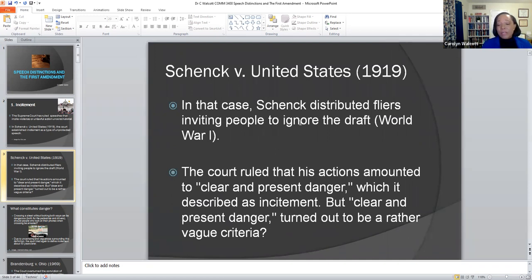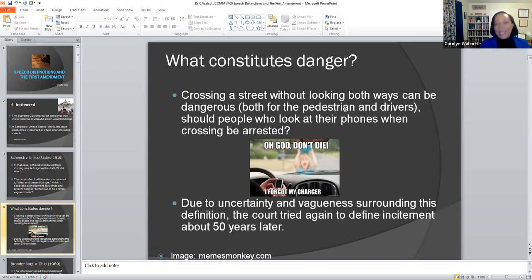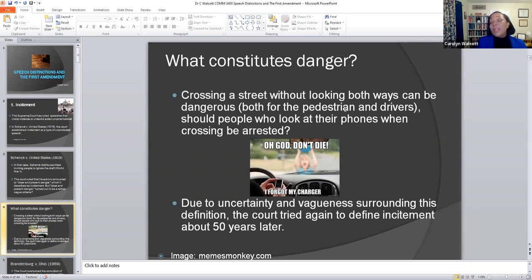Clear and present danger in itself turned out to be a rather vague criteria applied by the court back then. Consider crossing a street without looking both ways — that can be considered dangerous. If it's a very busy intersection and you're crossing without looking both ways, we immediately know that's dangerous. You're looking for death or an accident to happen. Drivers may be distracted, so crossing a street without looking both ways is very clearly dangerous.